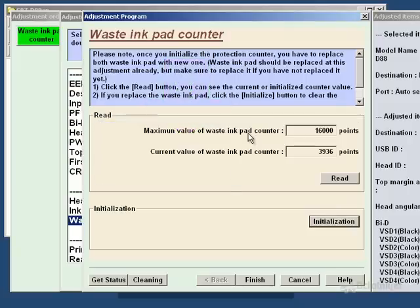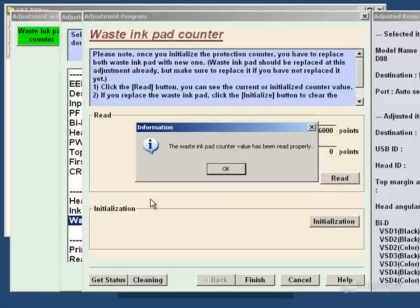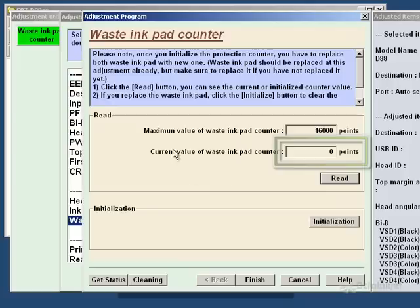Now it tells us to re-read the waste counter. So we're going to do that just to check it has in fact reset.